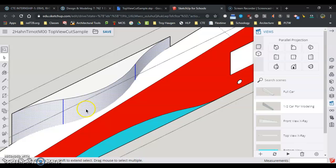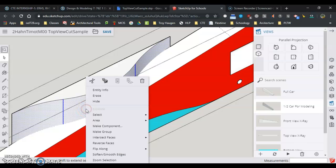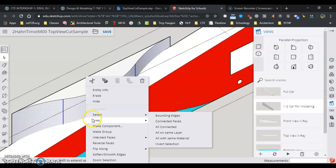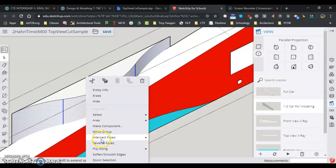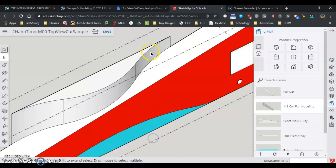And then right-click, intersect faces with model. And I saw that line happen here.